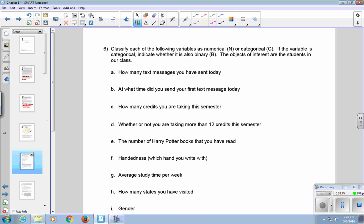This next question asks you to identify the different types of variables. You may want to press pause and try these out first. I'm going to go through the question right now. Number six says, classify each of the following variables as numerical, categorical, and if the variable is categorical, indicate whether it is also binary. The objects of interest for this problem are the students in our class. The question, how many text messages have you sent today, is numerical. You're going to be collecting numbers for that.